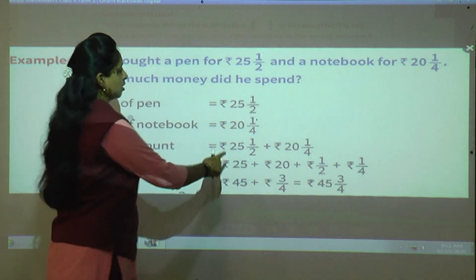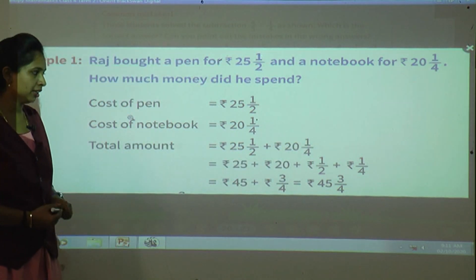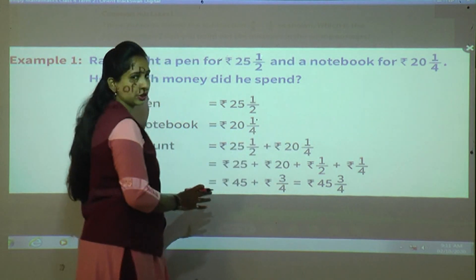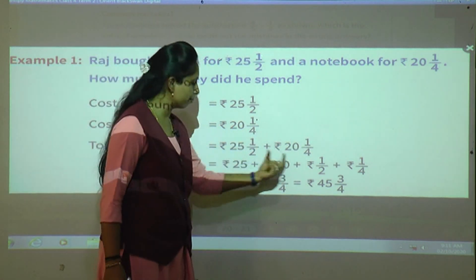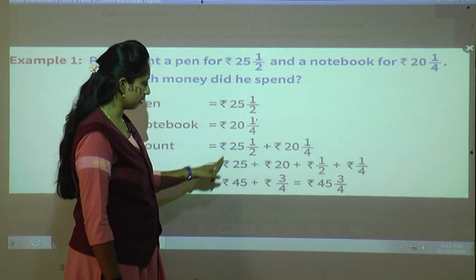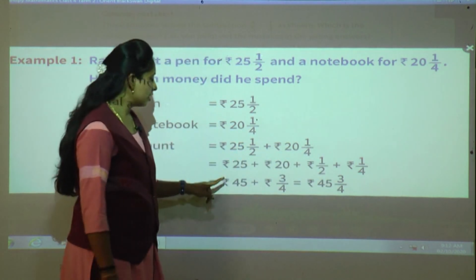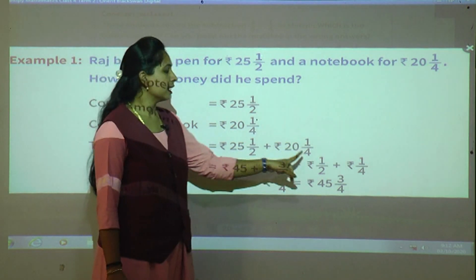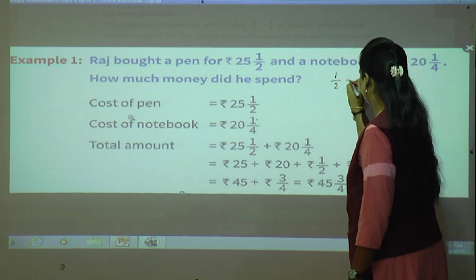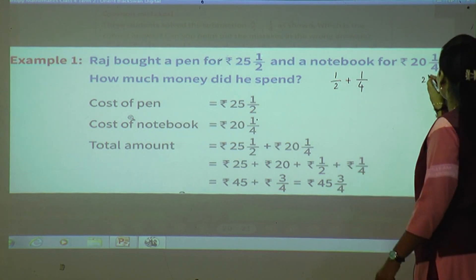This is a mixed fraction. We take whole numbers together and fractions separately. So we write: 25 plus 20 plus one upon two plus one upon four. Addition of 25 and 20 is 45. Now for the fractions: one upon two plus one upon four — the denominators are not same, so we have to find the LCM of two and four.